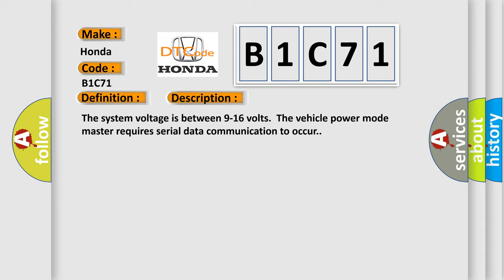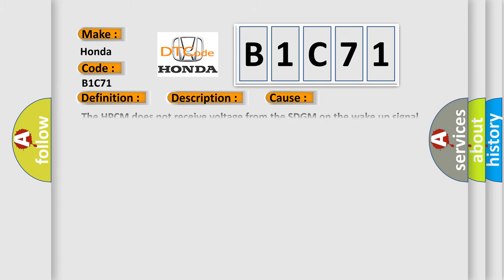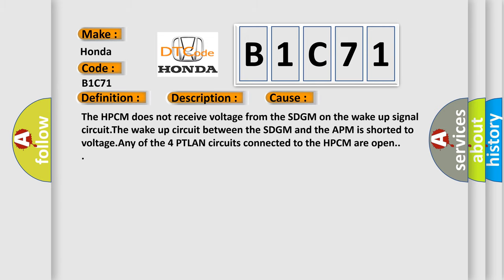This diagnostic error occurs most often in these cases: The HPCM does not receive voltage from the SDGM on the wake-up signal circuit. The wake-up circuit between the SDGM and the APM is shorted to voltage. Any of the four PTLAN circuits connected to the HPCM are open.